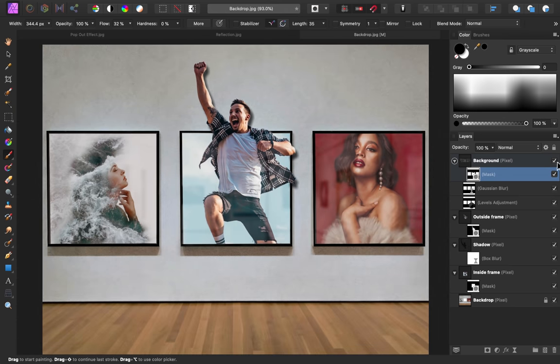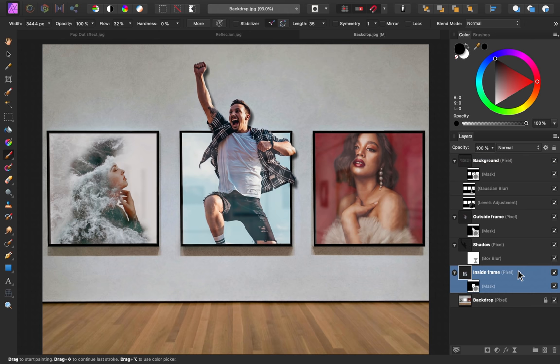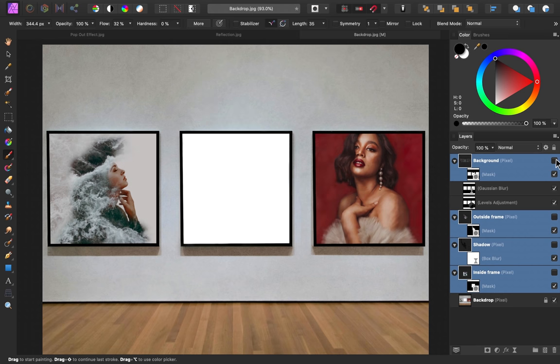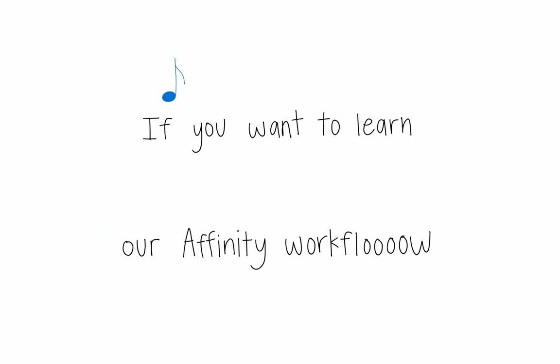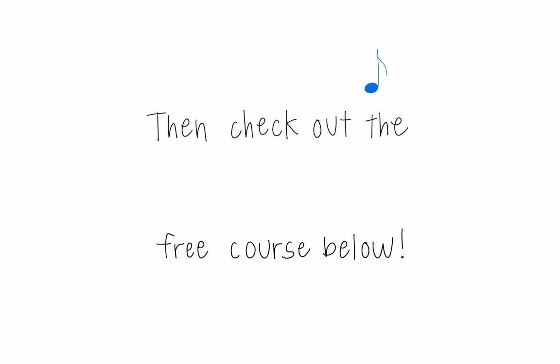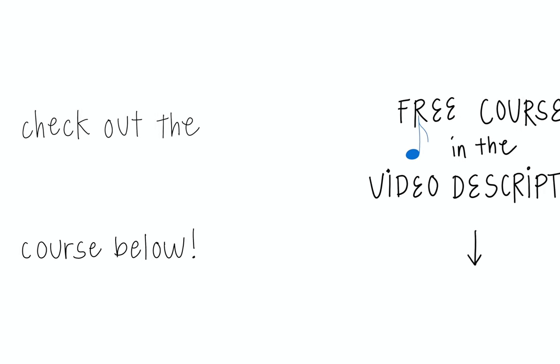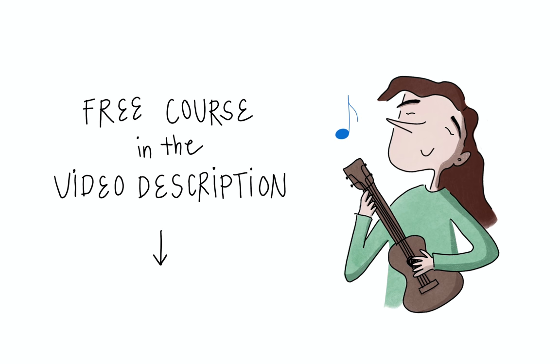The best part about this glass effect is that you can use this same technique on any image, just by following these steps. We've now completed this pop out effect and learned how to add a glass effect. Wow, so much knowledge. Great work and have fun popping out of your own images. If you want to learn our affinity workflow, then check out the free course below. We'll see you in the next video!